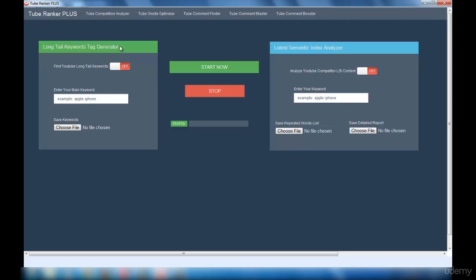In the Long Tail Keywords Tag Generation section, you can get many long tail keywords related to your main keyword. To use it, you have to enable this option. For example, if the previous interface showed high competition for 'Clash of Clans,' you can use this interface to find related keywords. Just put the word 'Clash of Clans' in the main keyword field, select an output file — which can be a CSV or Notepad file — and click the Start button.